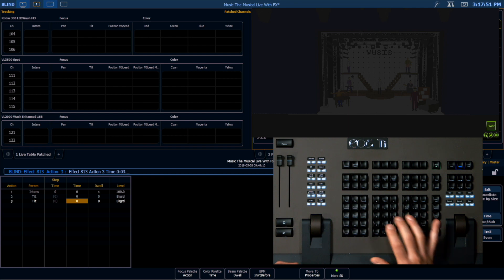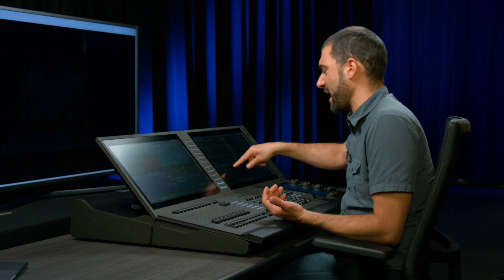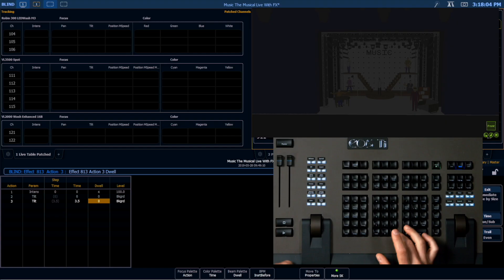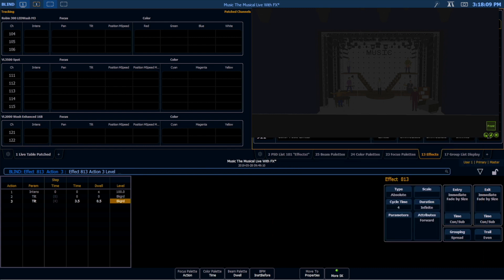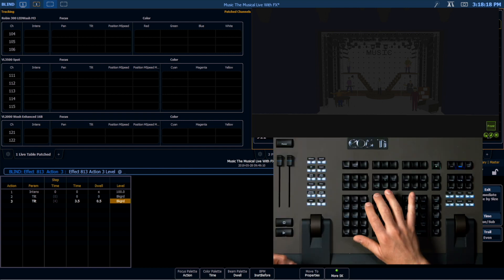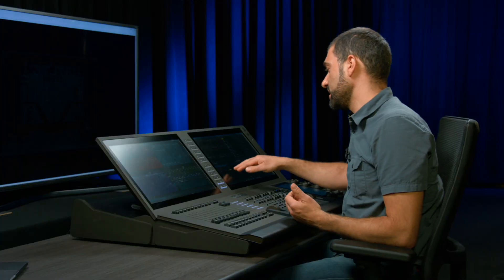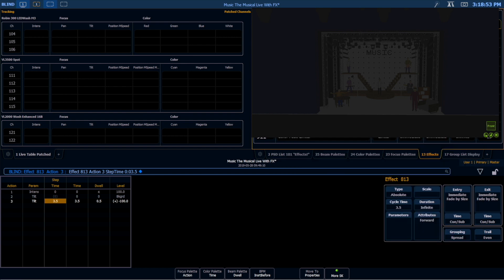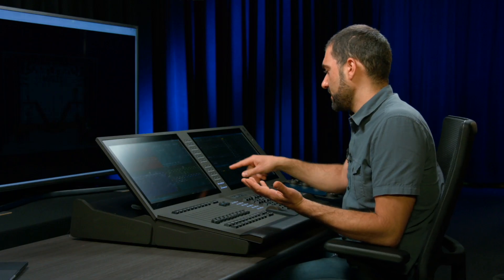How long do I want the fly to occur? I'm going to have it take three and a half seconds — that's the time — so it's going to transition from its background state to wherever it's going in three and a half seconds. I'll have it stay at the top for half a second as the dwell. Where do I want it to move to? I want it to move relative to wherever it currently is, so I'm going to enter a value of at plus minus 100. I'm using a negative value because in this rig, negative tilt values come toward the camera. I'll set the step time to three and a half seconds, and this step will overlap with the next step.